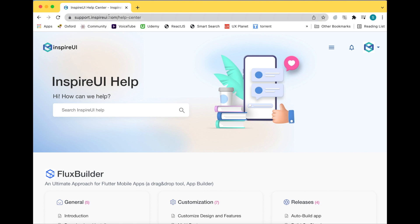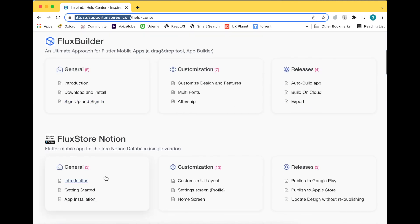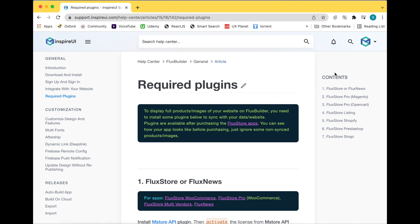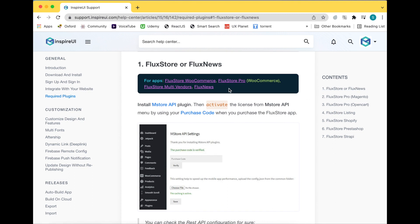Go to our guide. This is the guide of the required plugins. For these apps, remember to install and activate Mstore API. The same for other apps. Second, remember to copy the Google service file to the source code of FluxStore or FluxNews features that you have bought and downloaded from the Codecanyon.